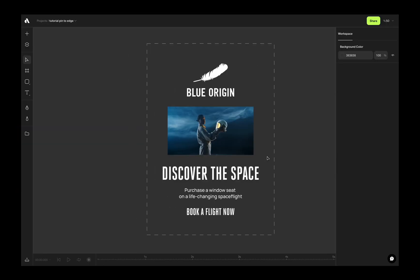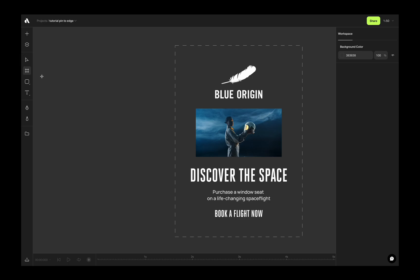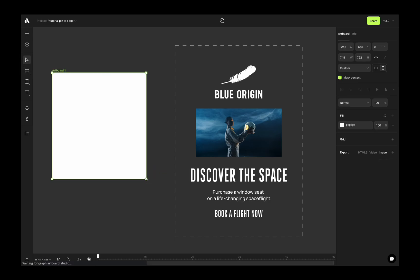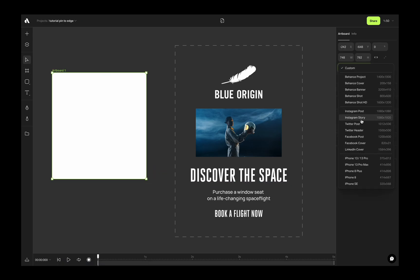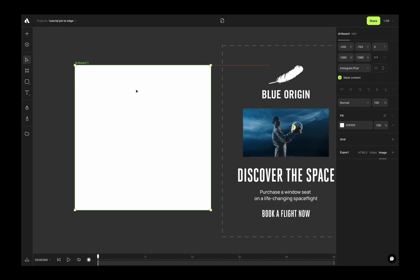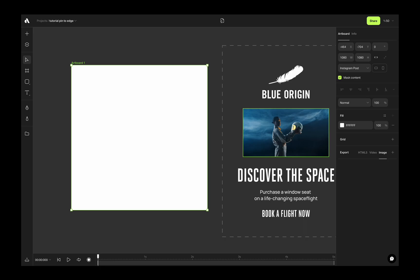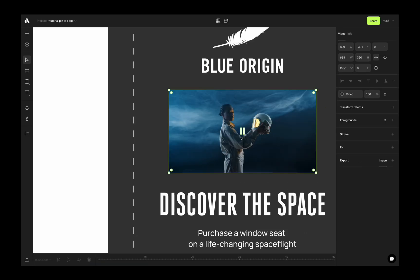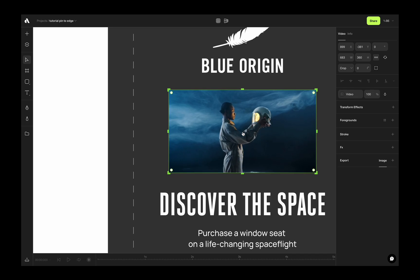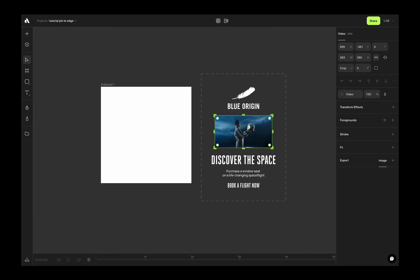First, we are going to create an empty artboard and going to artboard size options and making the size Instagram post. We will start with square size and generate other sizes based on this square size. And then I will use this video as a background for this square artboard. Just got this amazing video from the Pexels video section.